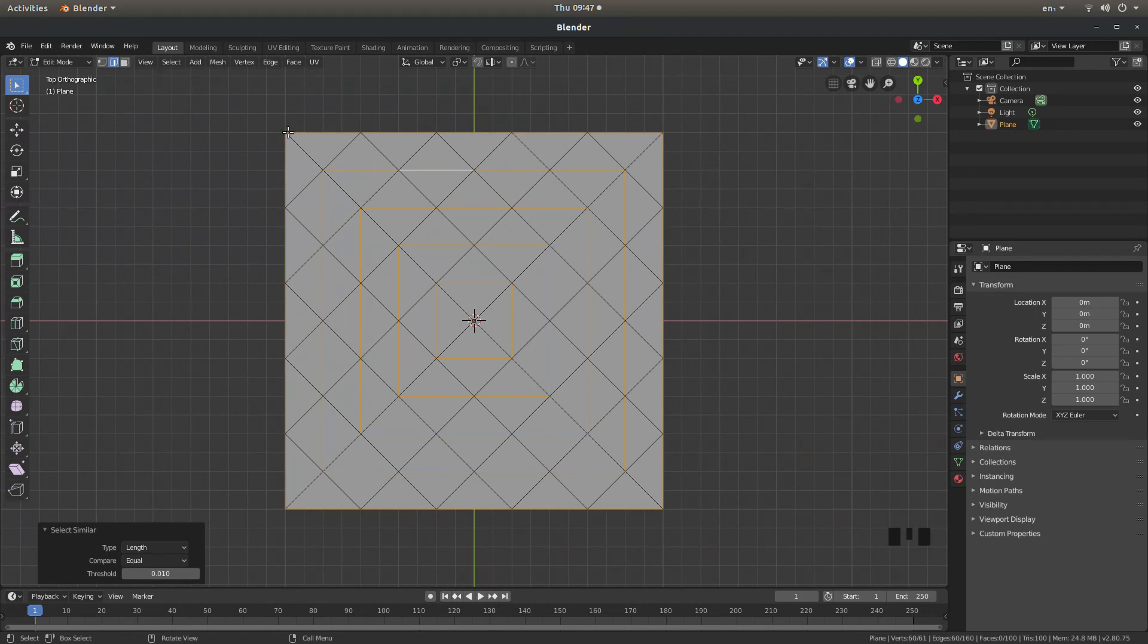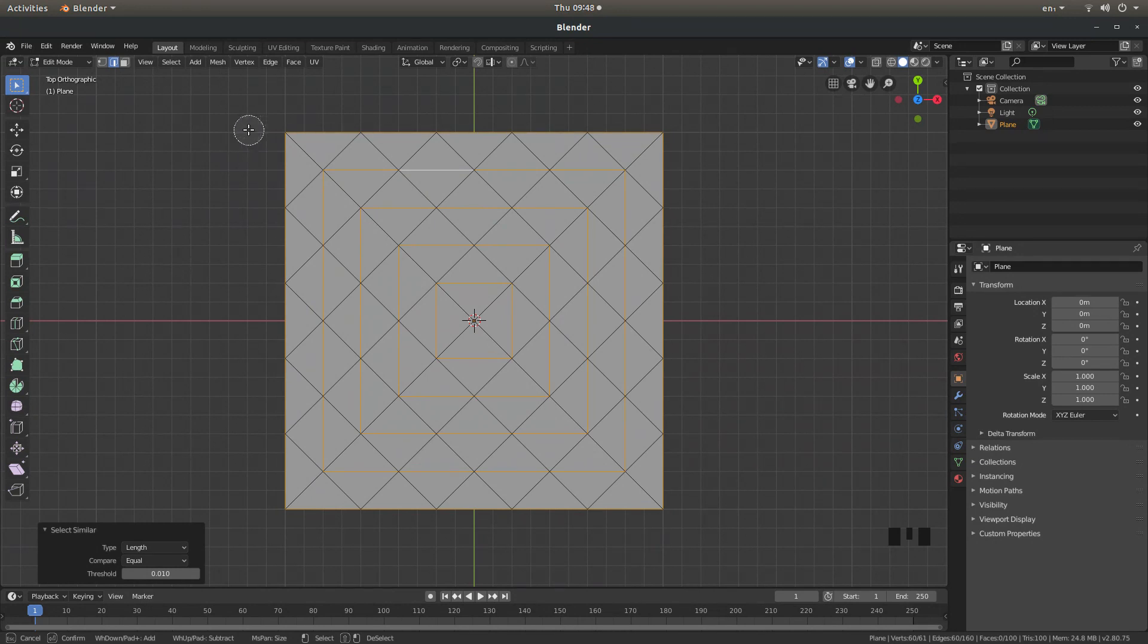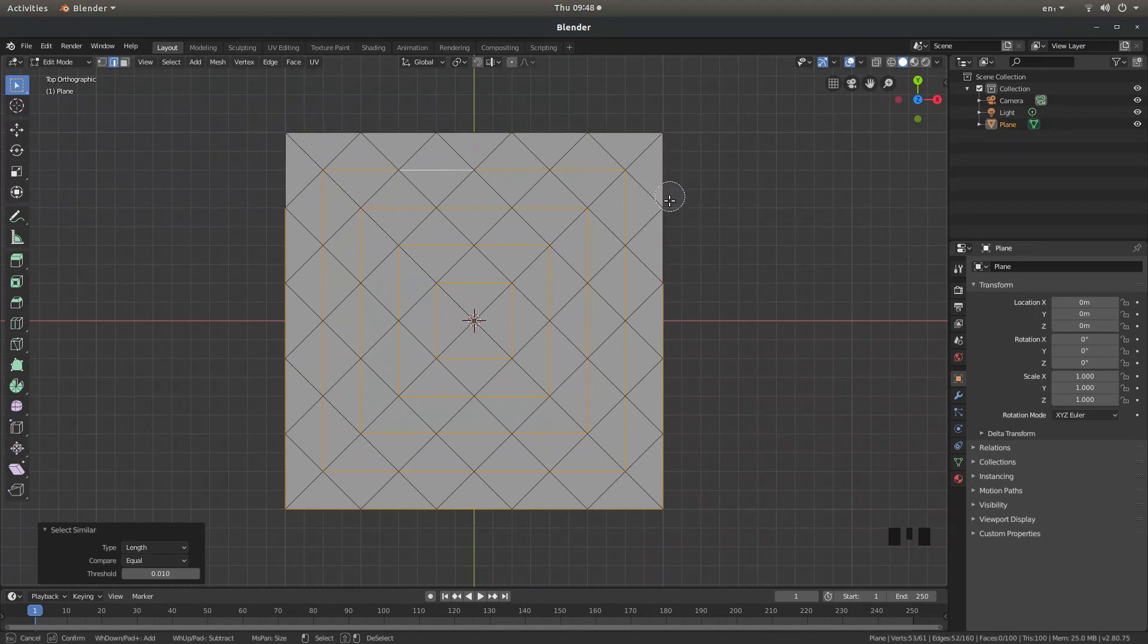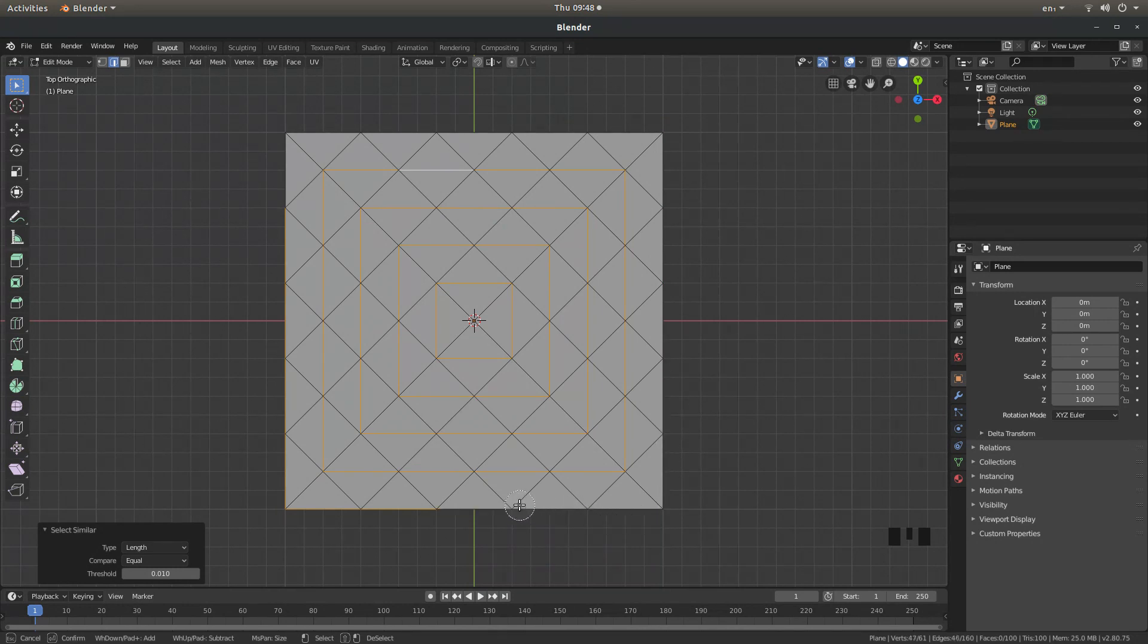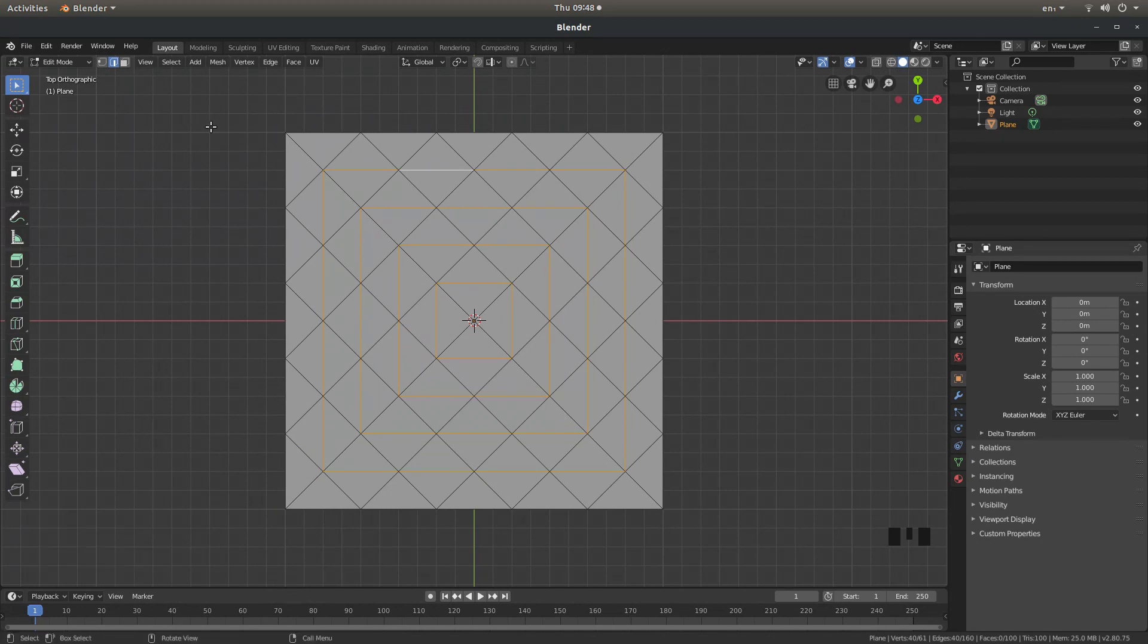But what you don't want to have selected is the outer edges. So if you just press C on your keyboard and roll your mouse so you get a fairly small circle and then hold down shift and then your left mouse button and just wipe over the outside edge so that you deselect the lines or the edges on the outside edge. And you can right click to deselect.